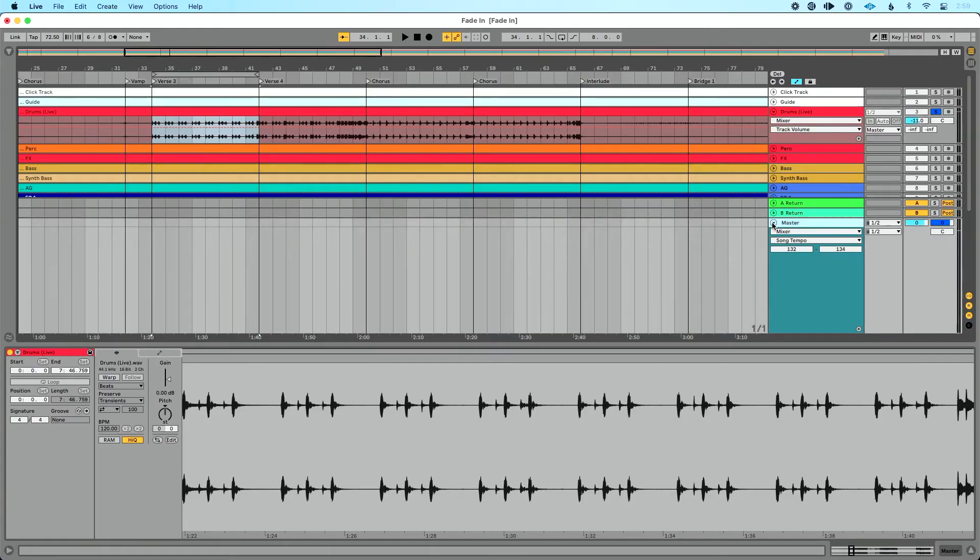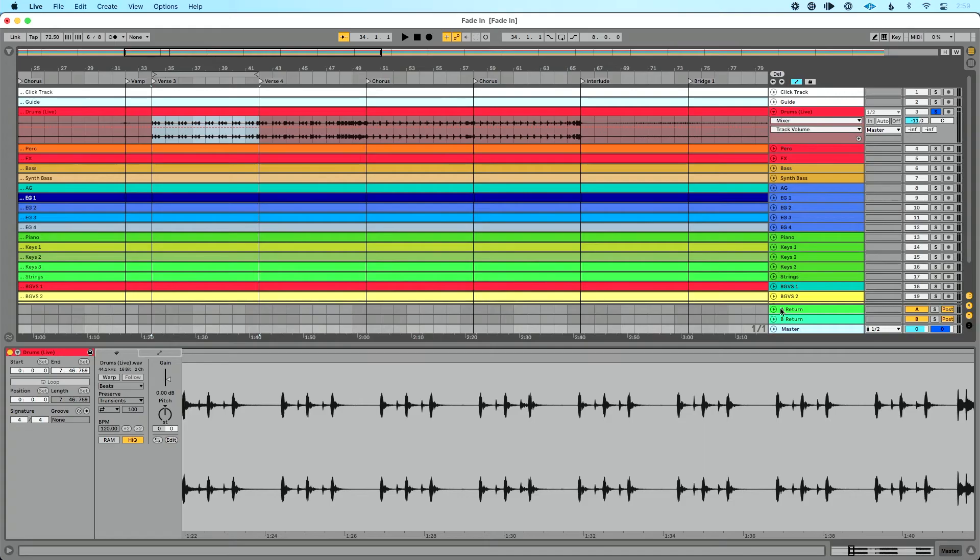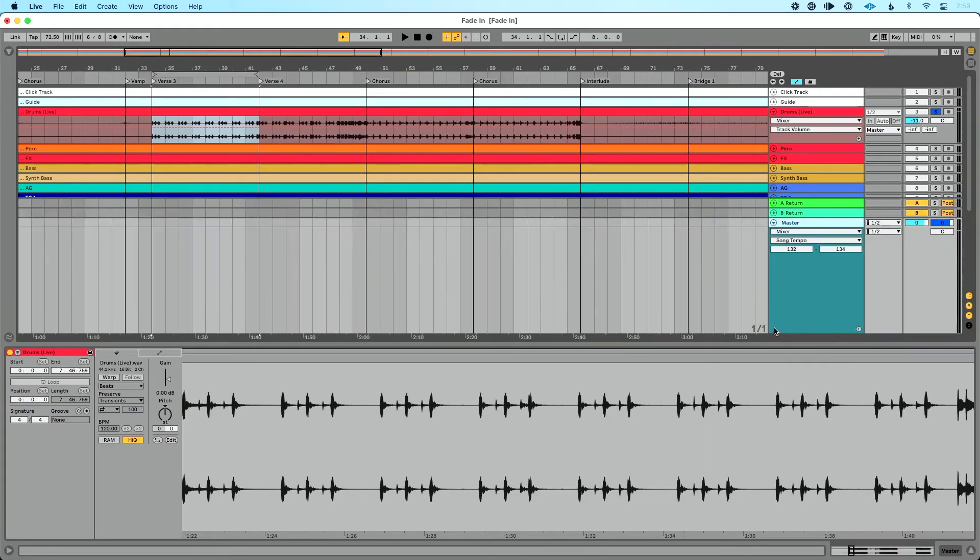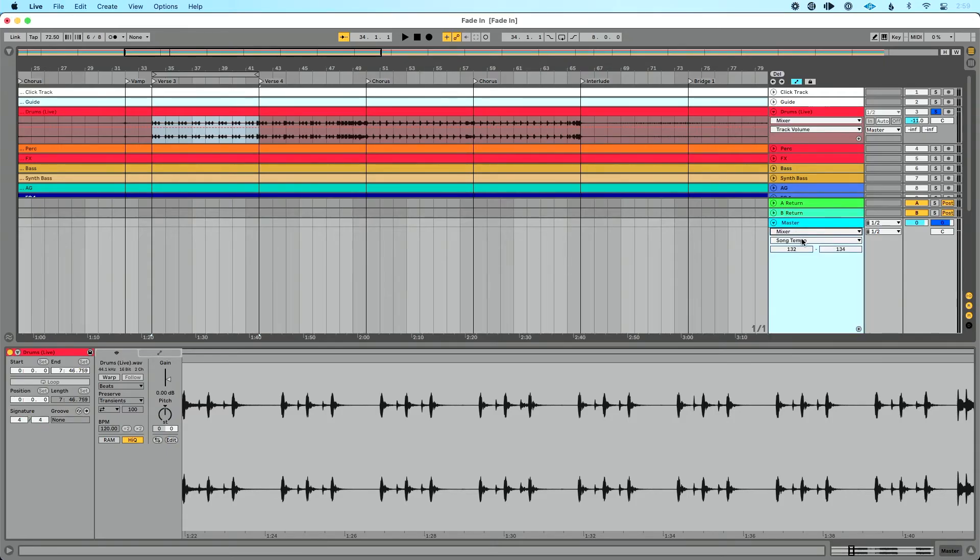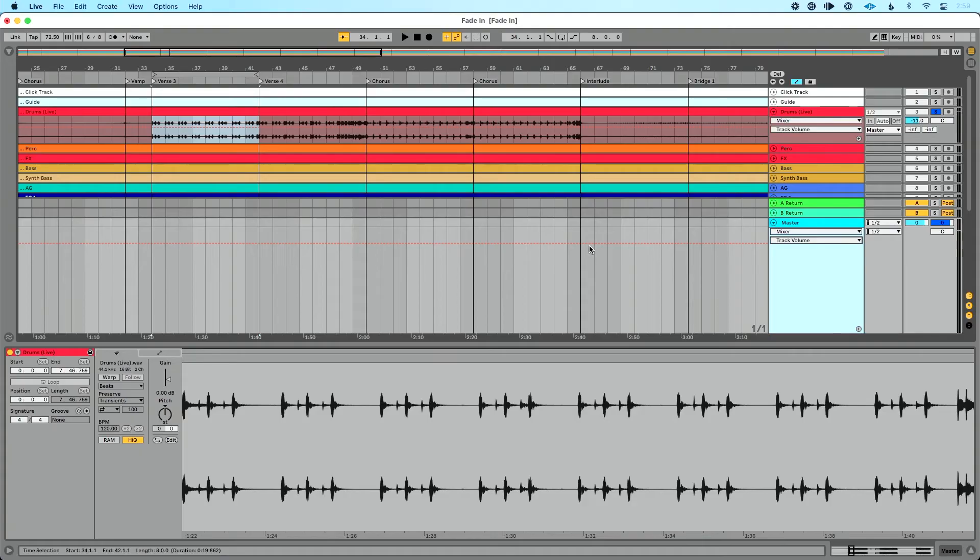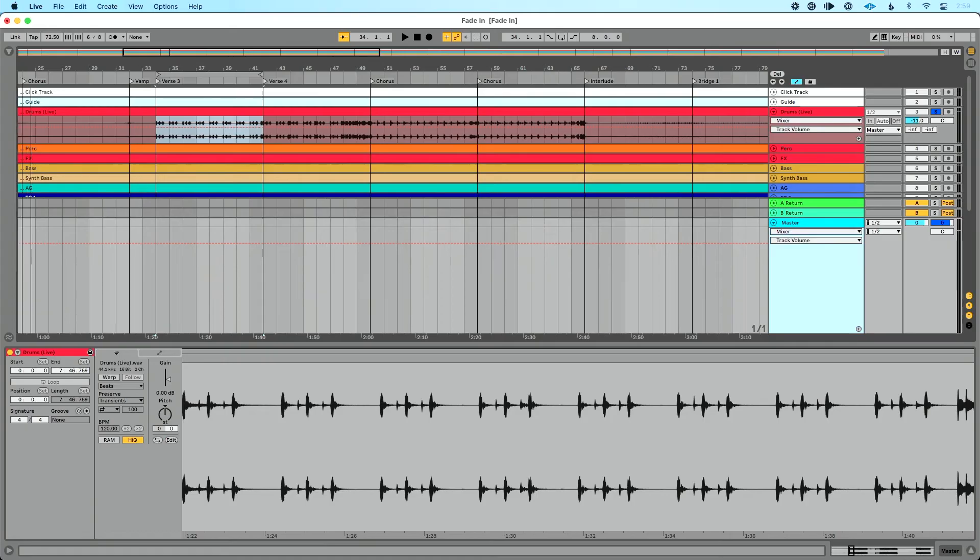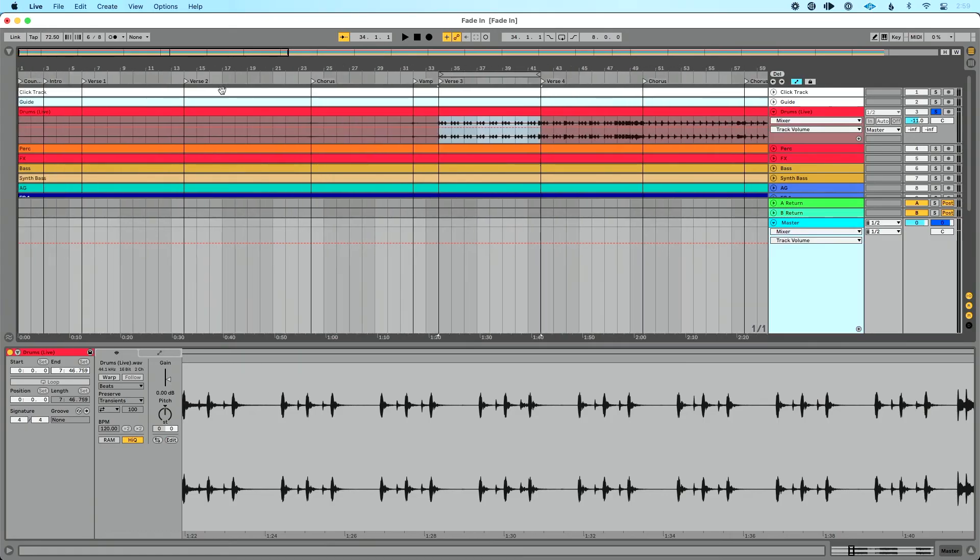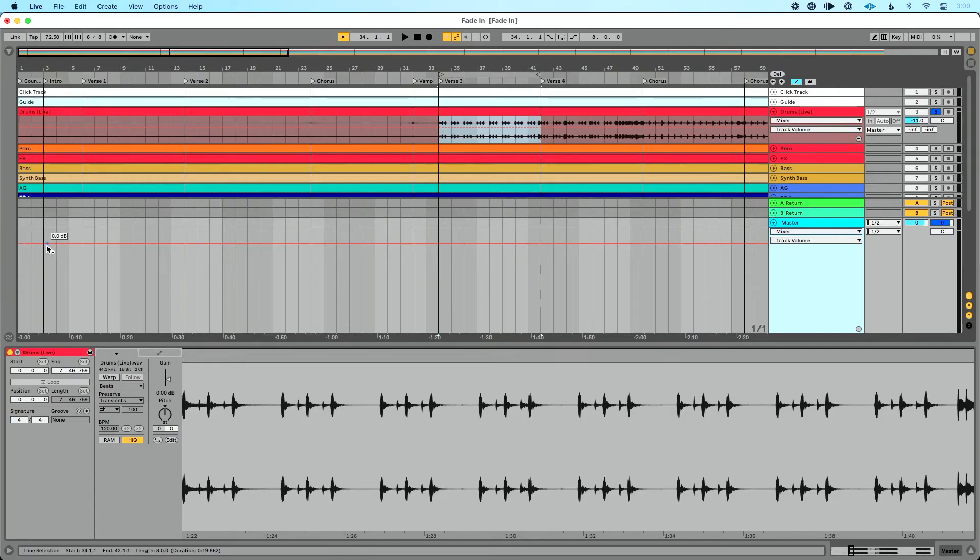If we go down to our master track, you'll see our master track here. I could unfold this. If this is what it looks like, I could click the unfold button. I want to go to the device chooser here and choose Mixer. And I want to go to the control chooser and choose Track Volume. So I'm choosing my track volume for my master track.